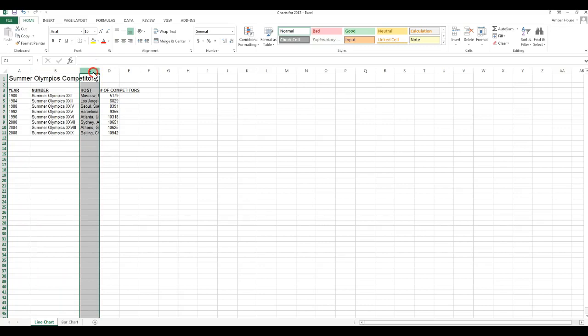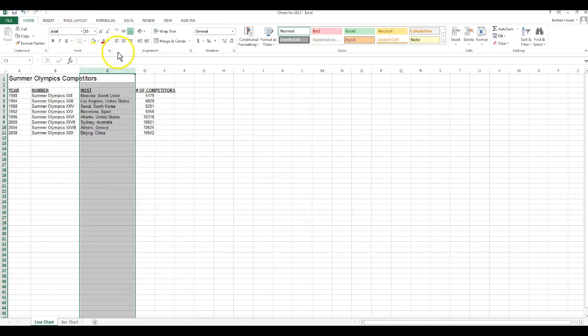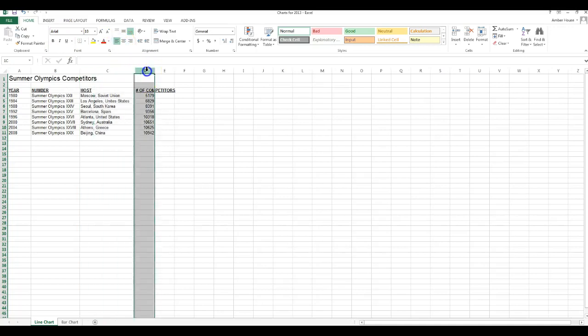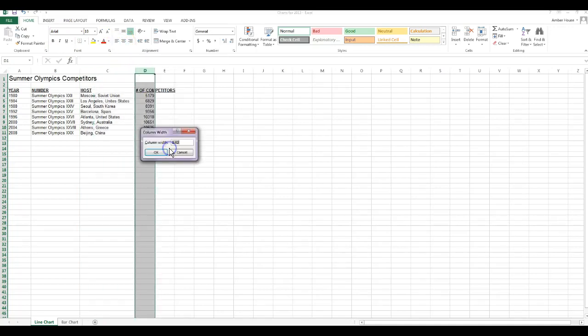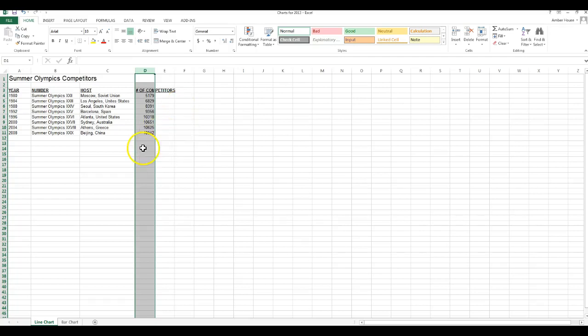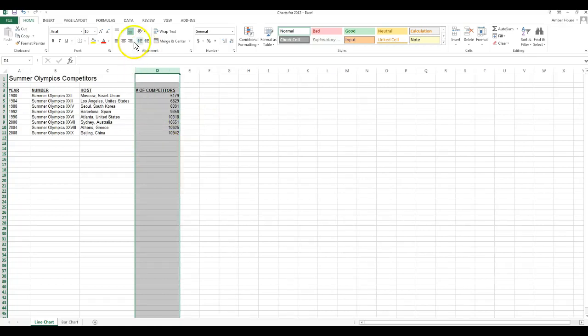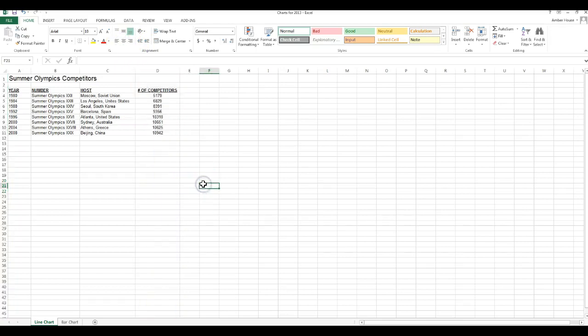Column C, left click, right click, that should be 25 and that should be left aligned. Column D, left click and right click, and that one should be 20.